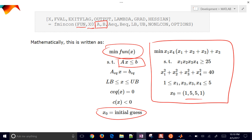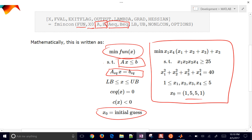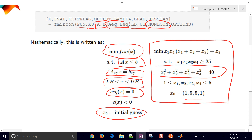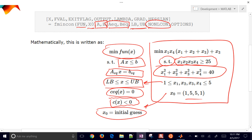A and B are matrices or vectors for the linear inequality constraints. AEQ and BEQ are our linear equality constraints. The next inputs are the lower and upper bounds on X. And then we also have our nonlinear constraints, which handle the nonlinear equality and inequality constraints. The 'st' notation means 'subject to' those constraints. We also have our bounds and initial guesses there.